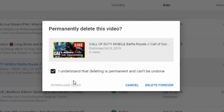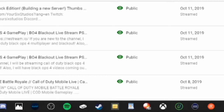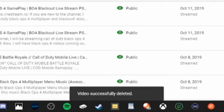If this was a video, you would also be able to download it right here before you delete it. So let's go ahead and Delete Forever now — and it's being removed from my YouTube channel.